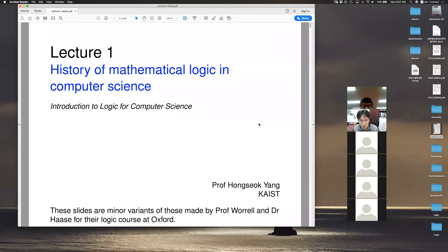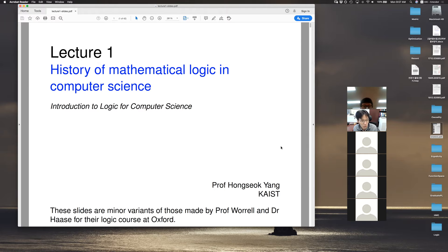This course has always been offered offline, so this is the first time to give lectures online. Many things will have all sorts of problems throughout the course. I hope you understand, and I hope all of you help one another to solve those problems.